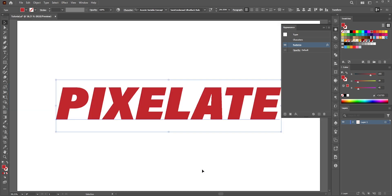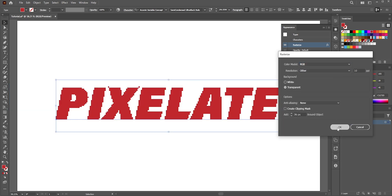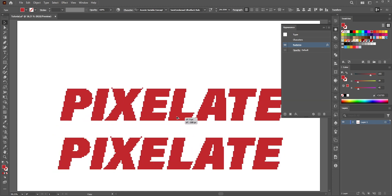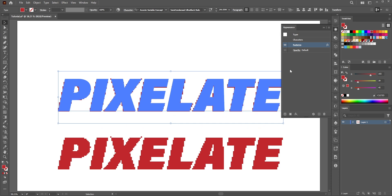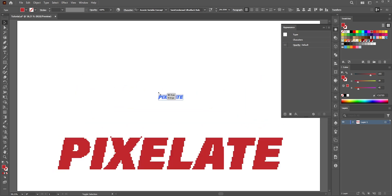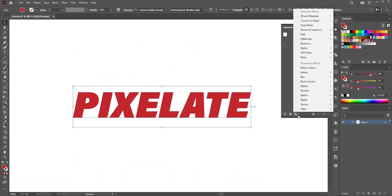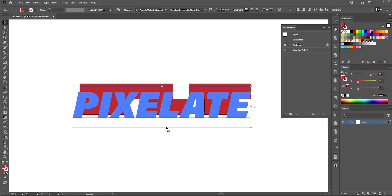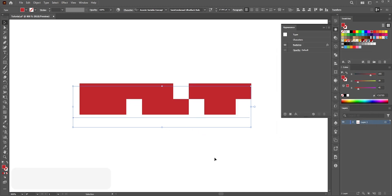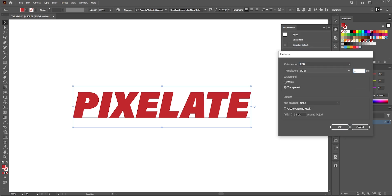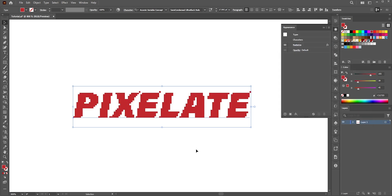How big or small the ppi needs to be depends on how big or small the text is. Let me show you. I'll make a copy of the text by holding Alt/Option and dragging. I'll delete the Rasterize effect from the copy, then make the text very small and apply the Rasterize effect. With 10 ppi it's not readable, so let's undo and try 100 ppi — now it's working.